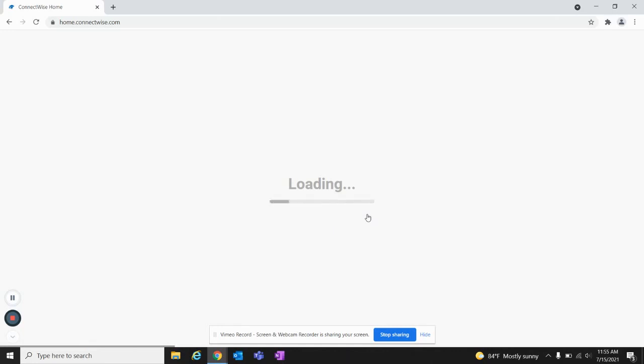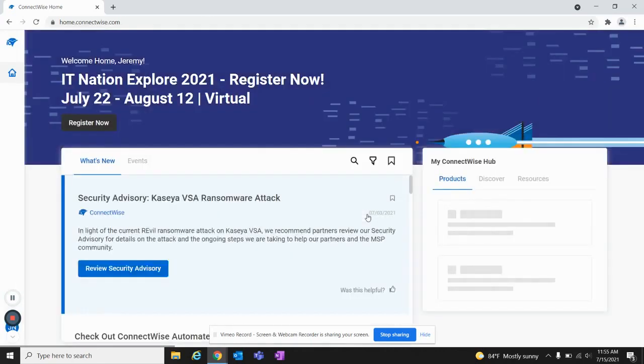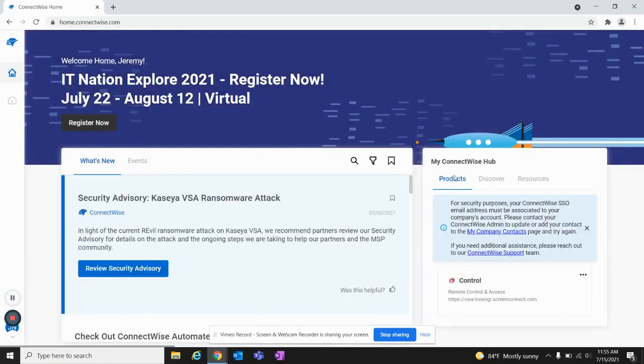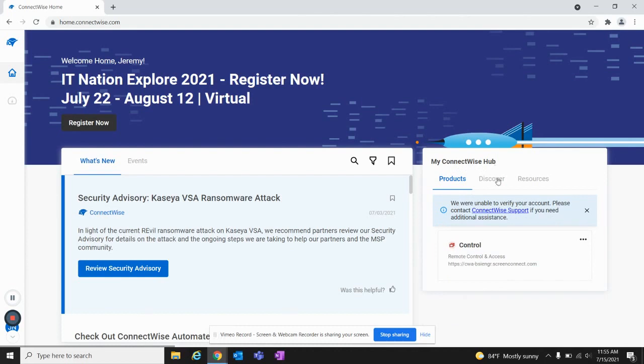Once you're done loading, you will come to a home screen, the interface for ConnectWise Home. The main thing you want to be looking for is My ConnectWise Hub, and look for Control and click the Launch button.